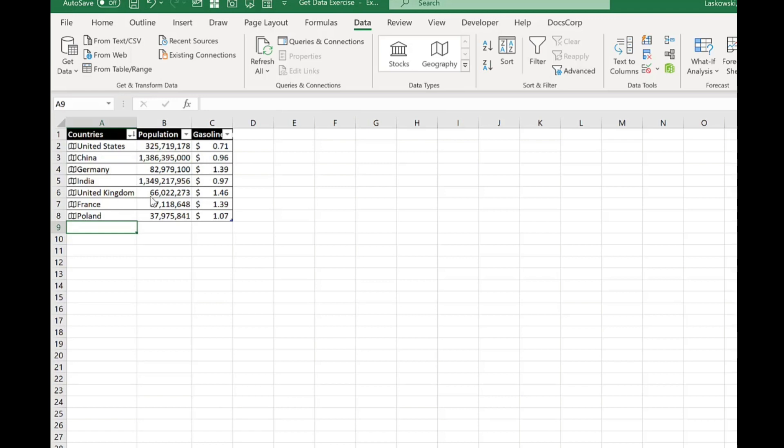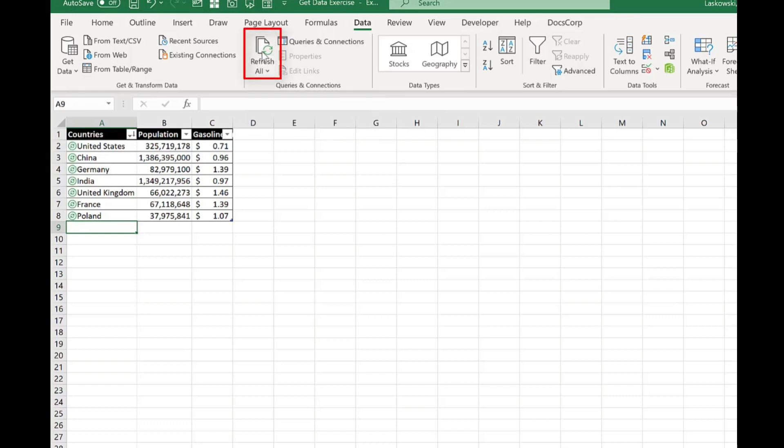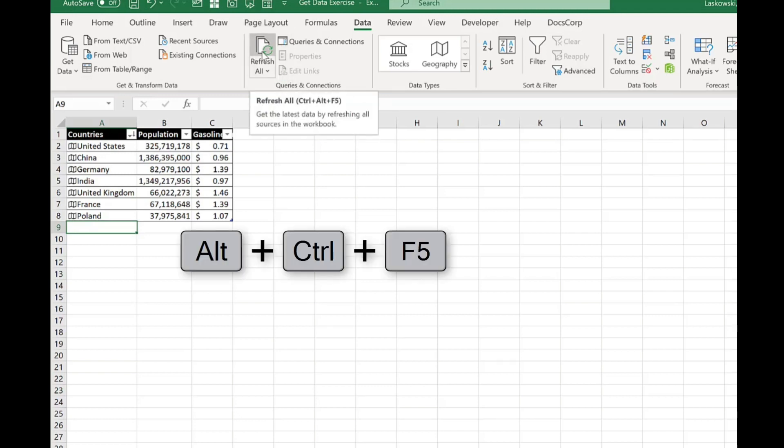Now this information is linked to an online data source. To refresh this information at any point you just need to go to data and then press refresh. If you like your keyboard shortcuts you can also press ctrl alt and f5 to refresh.